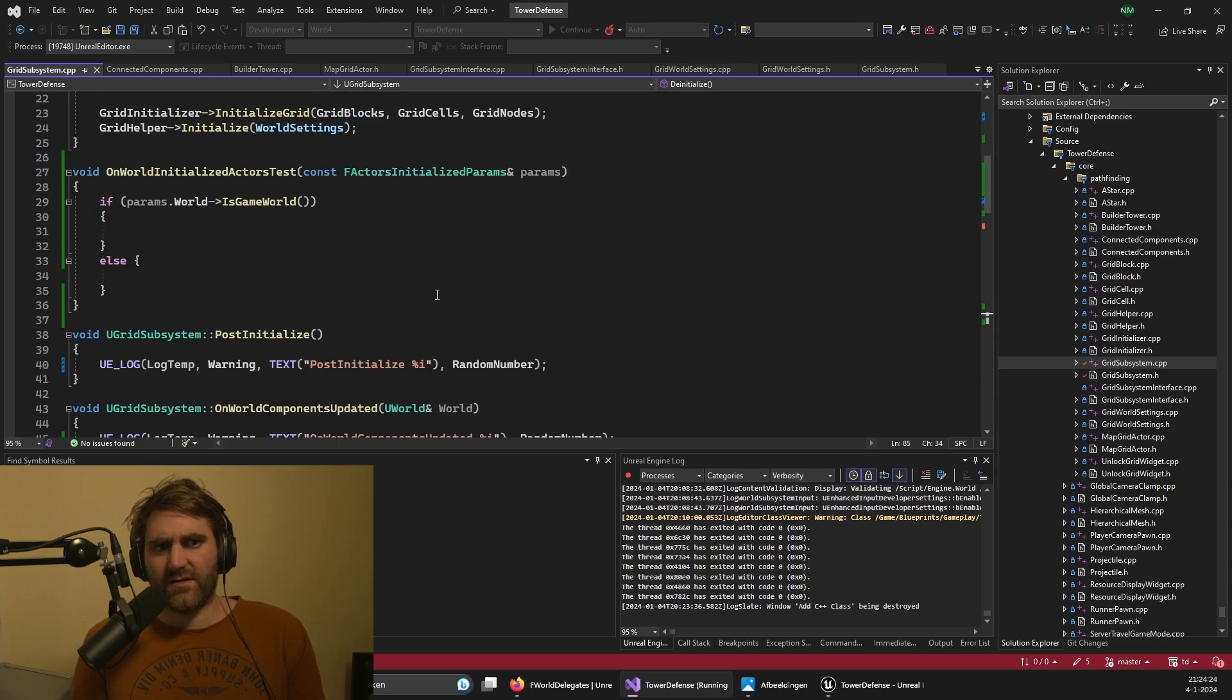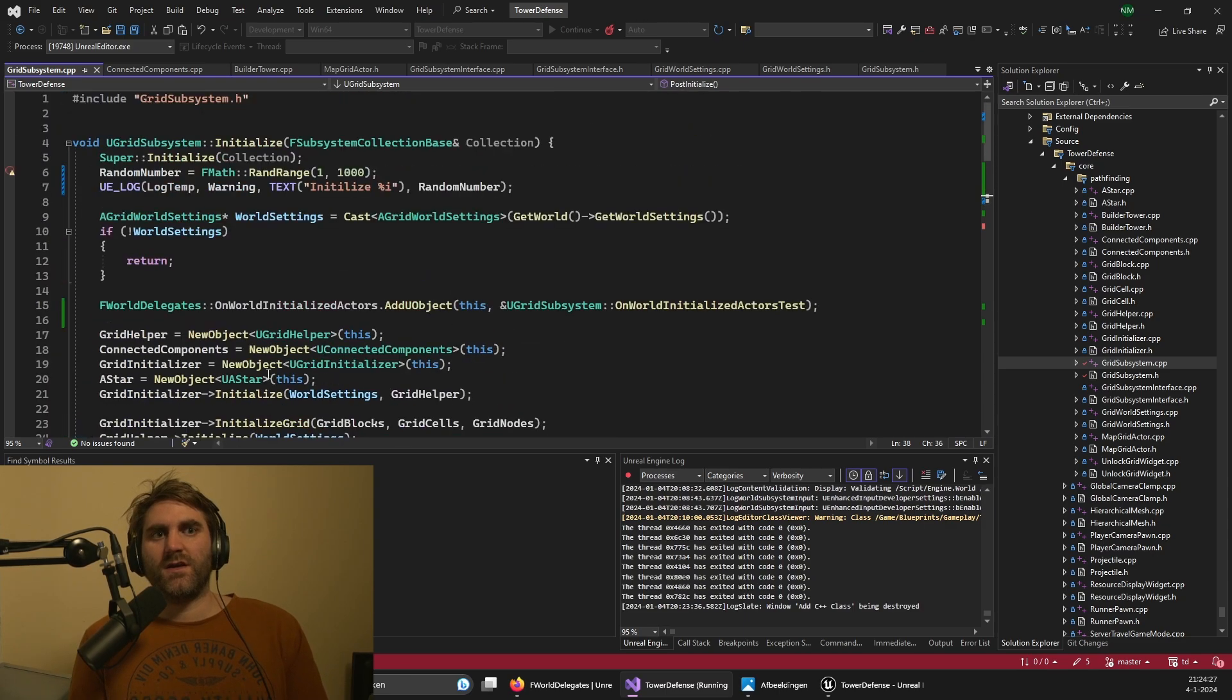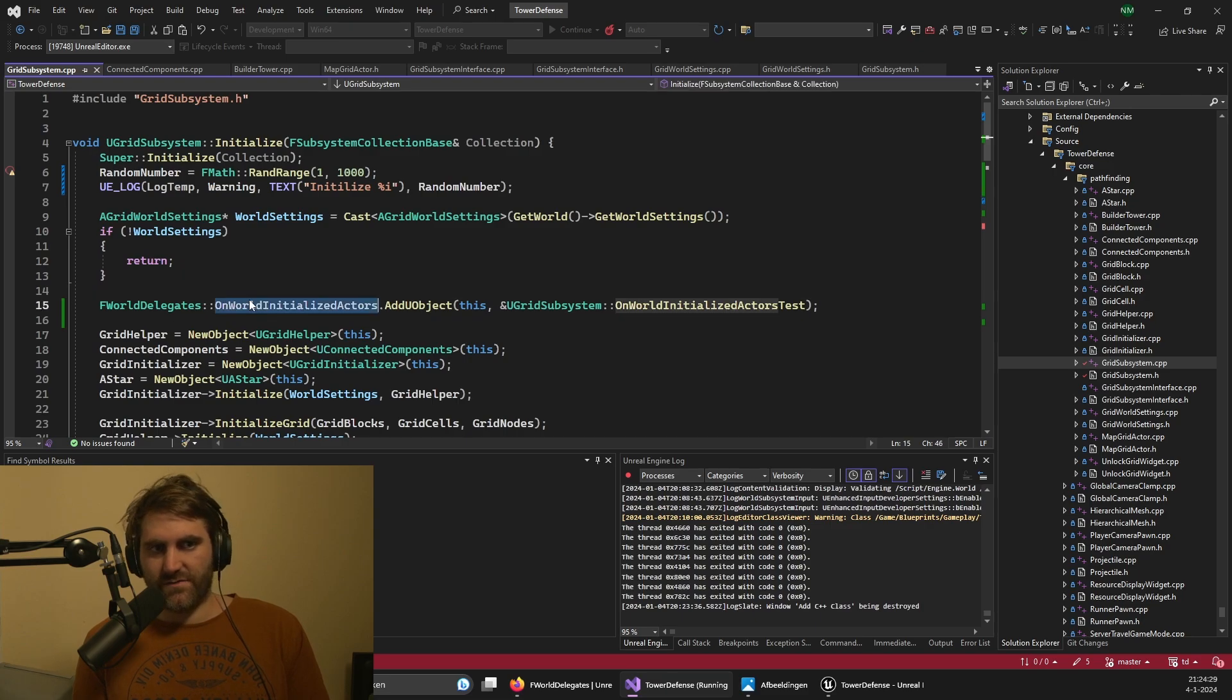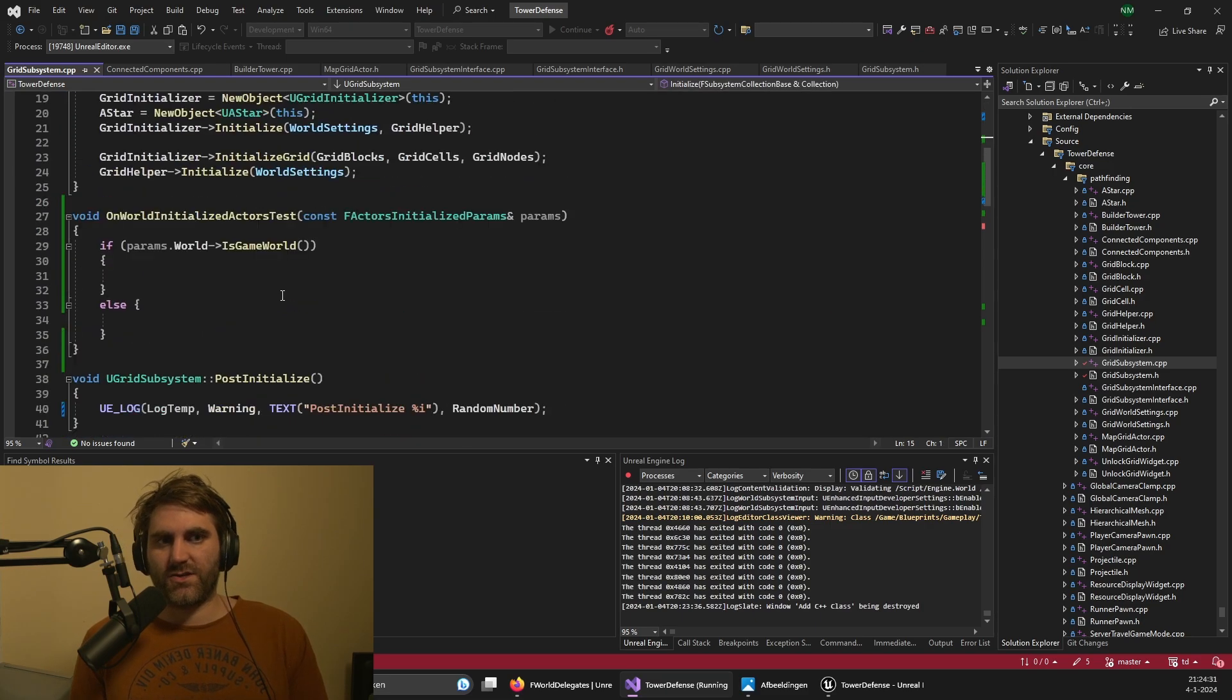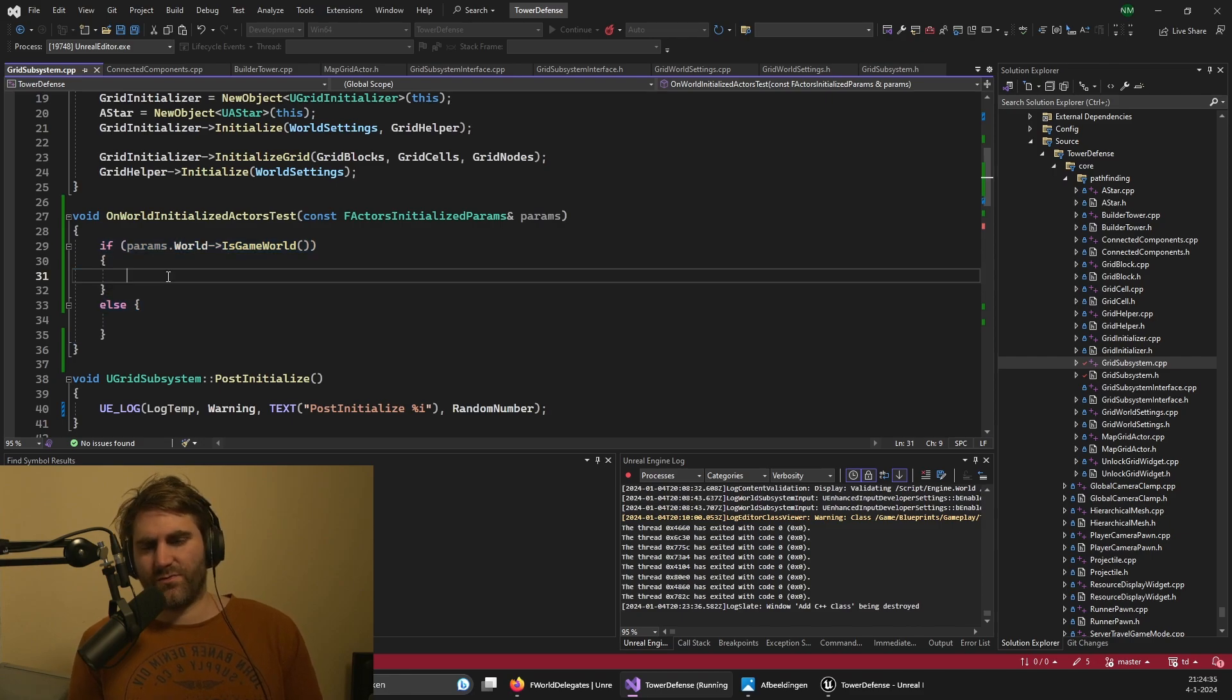So it's better, in general, to use these functions when you can, instead of using these events. And if you use the events, make sure you have some checks if it's the game world or the editor world to prevent bugs.